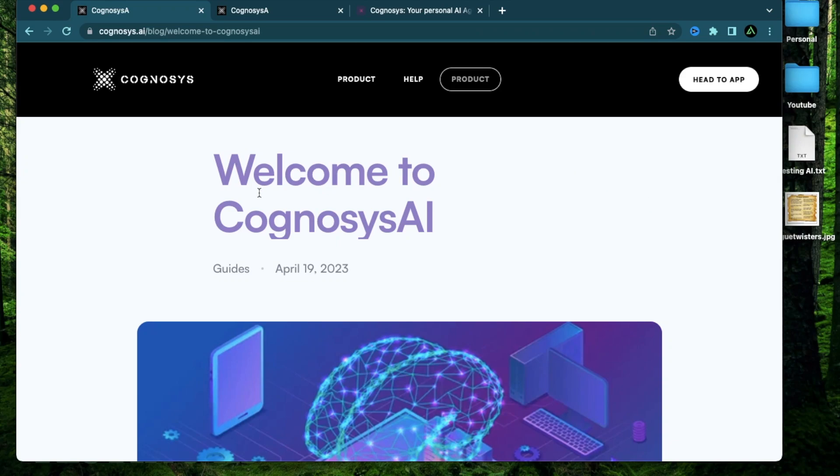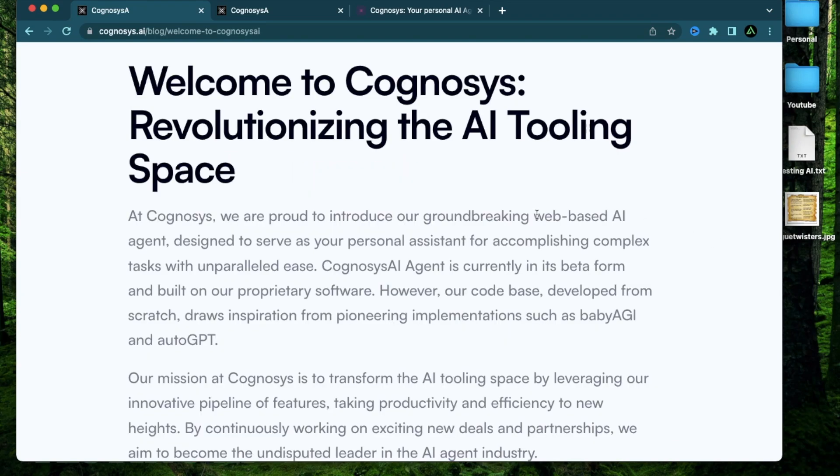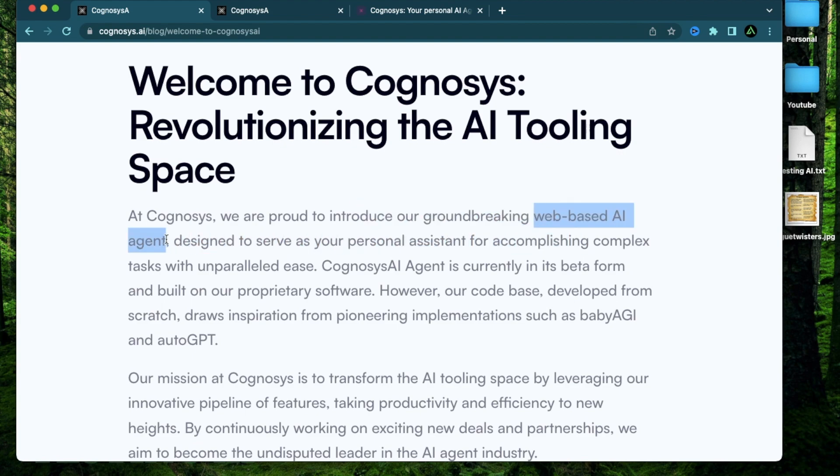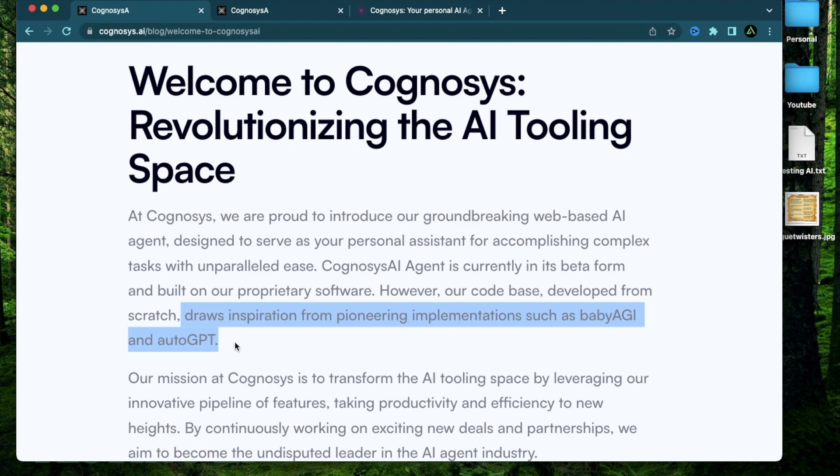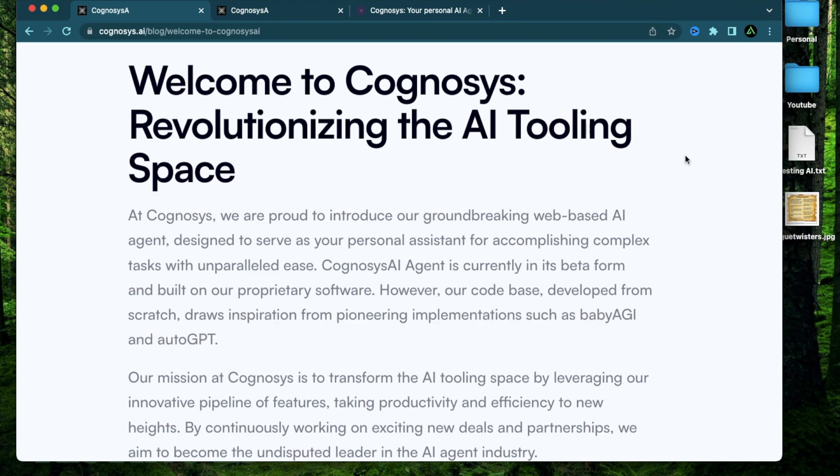Hello everybody, in this video I'm going to talk about Cognosys AI. This is another web-based AI agent which does not use AutoGPT in its backend. It actually has its own code base and gets inspiration from products such as Baby AGI and AutoGPT.